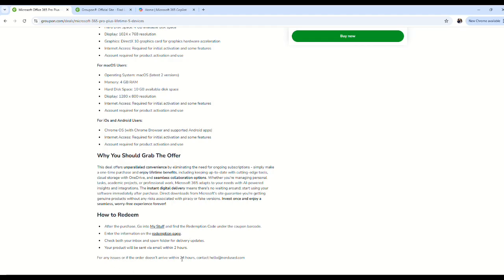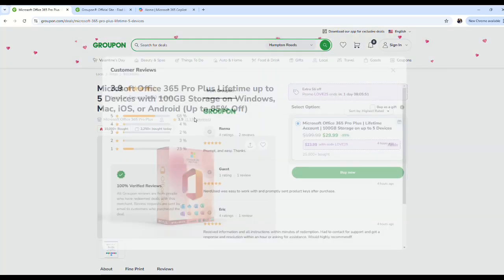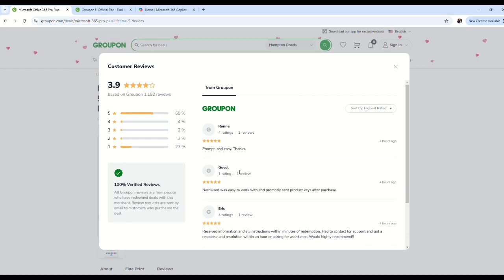When you click on reviews, you can see that it's got great reviews.